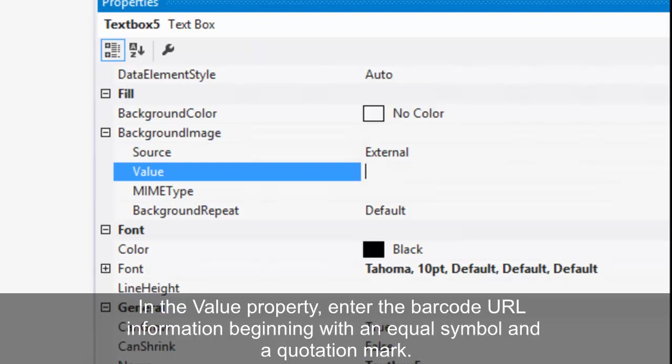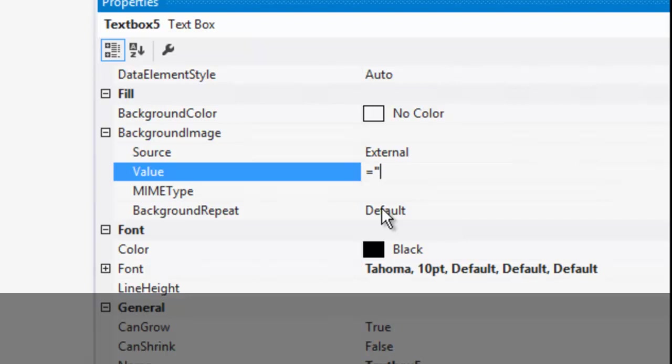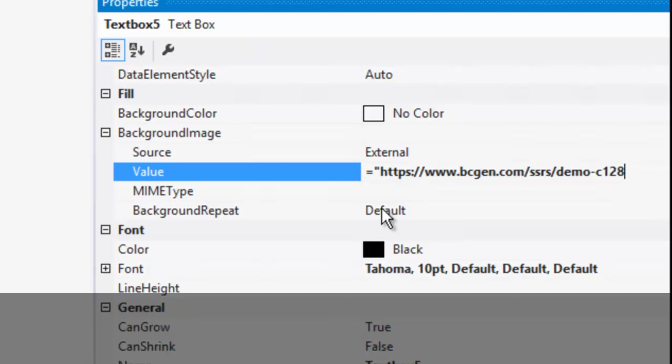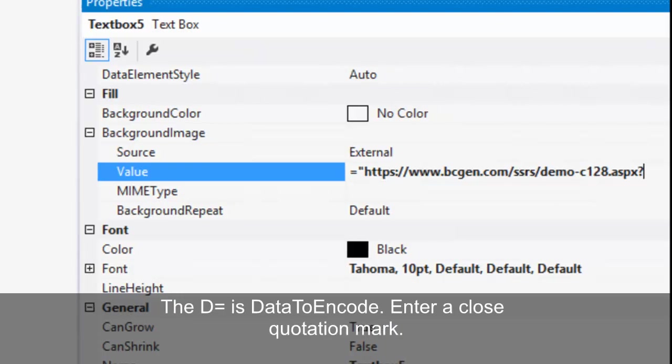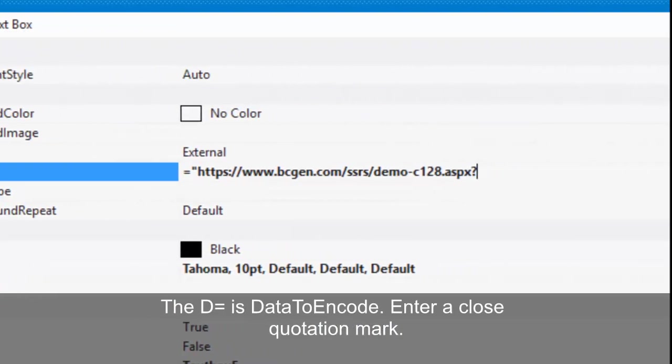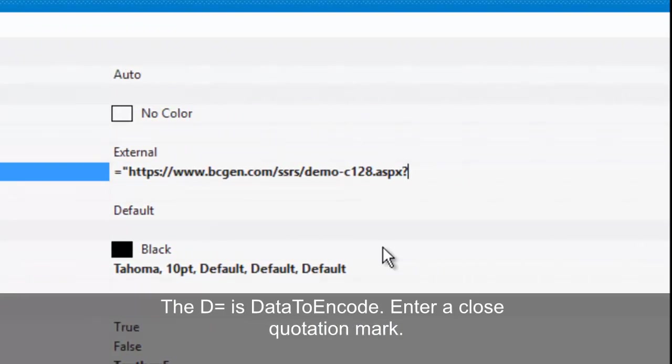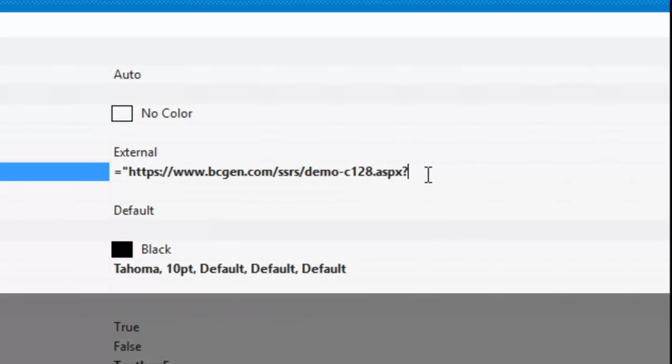In the value property, enter the barcode URL information beginning with the equal symbol and then a quotation mark. The D equals is the data to encode. Enter a close quotation mark.